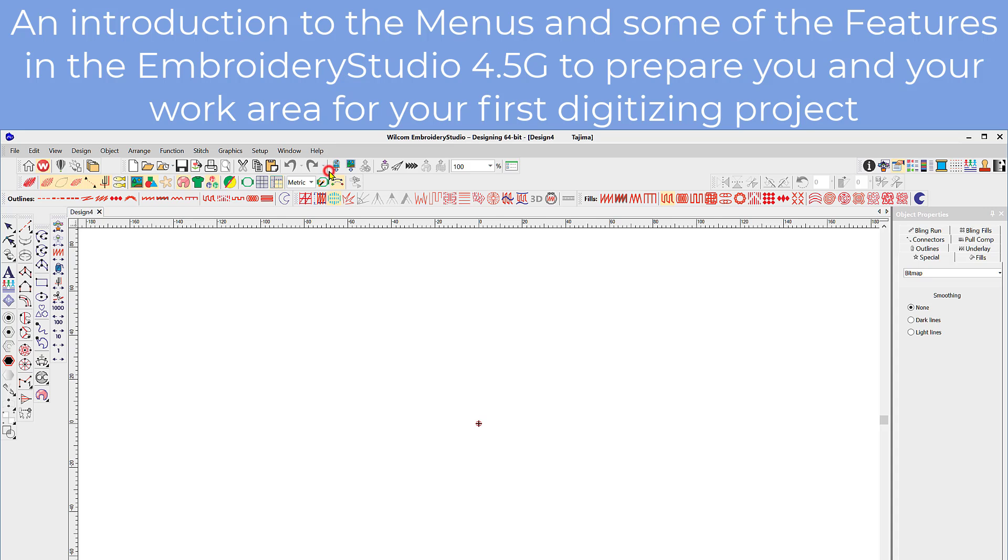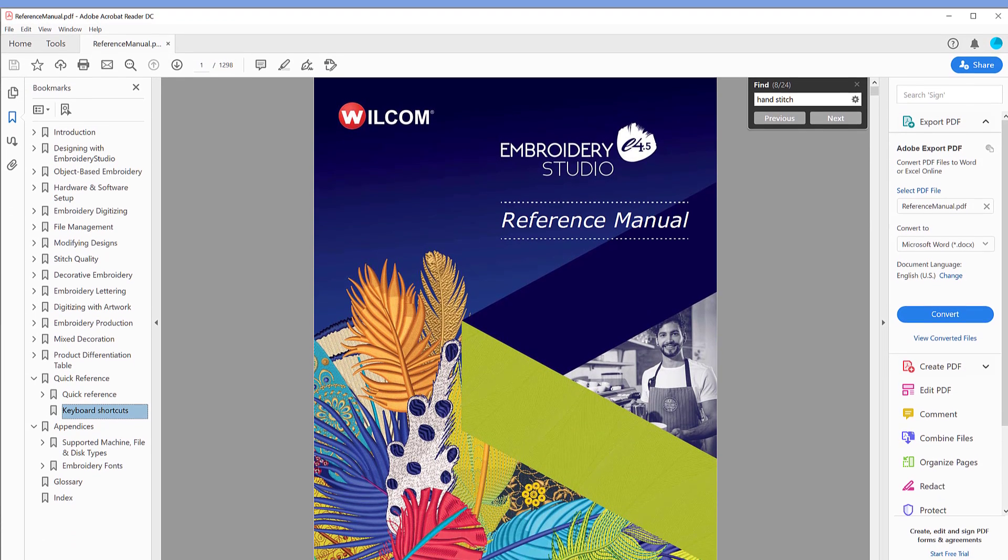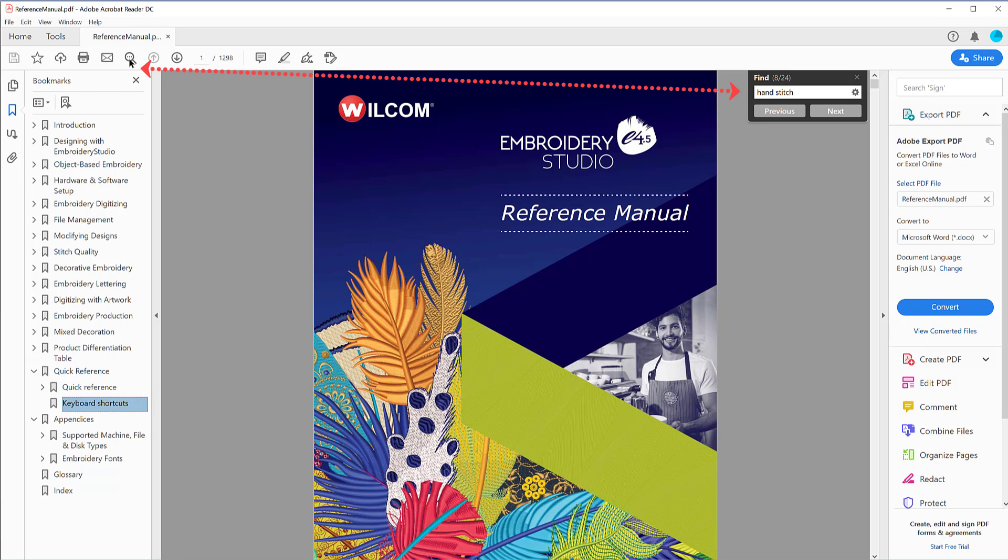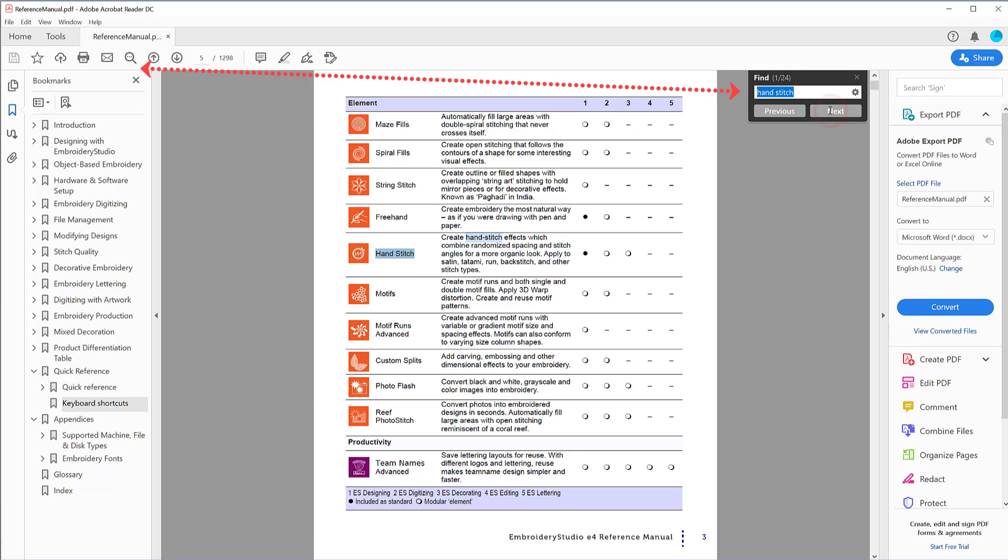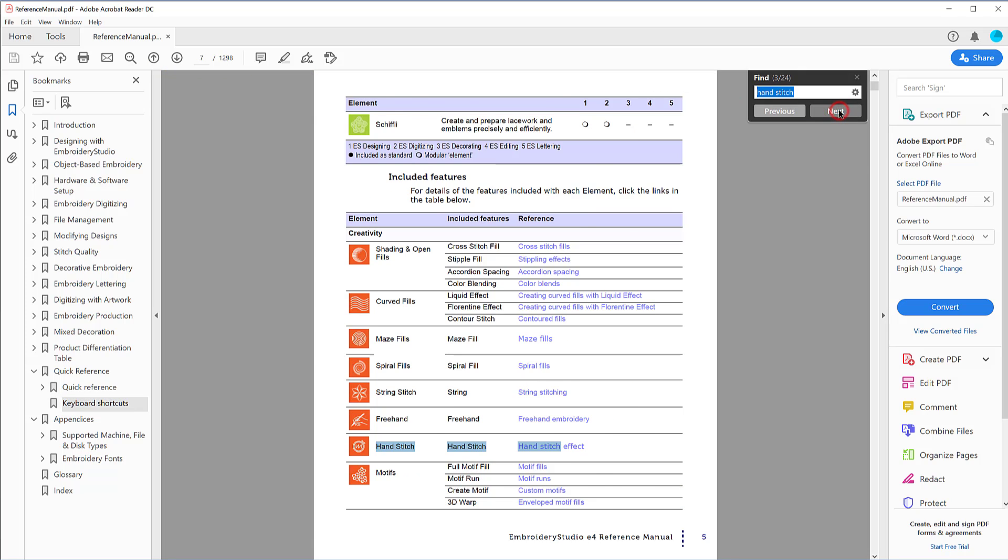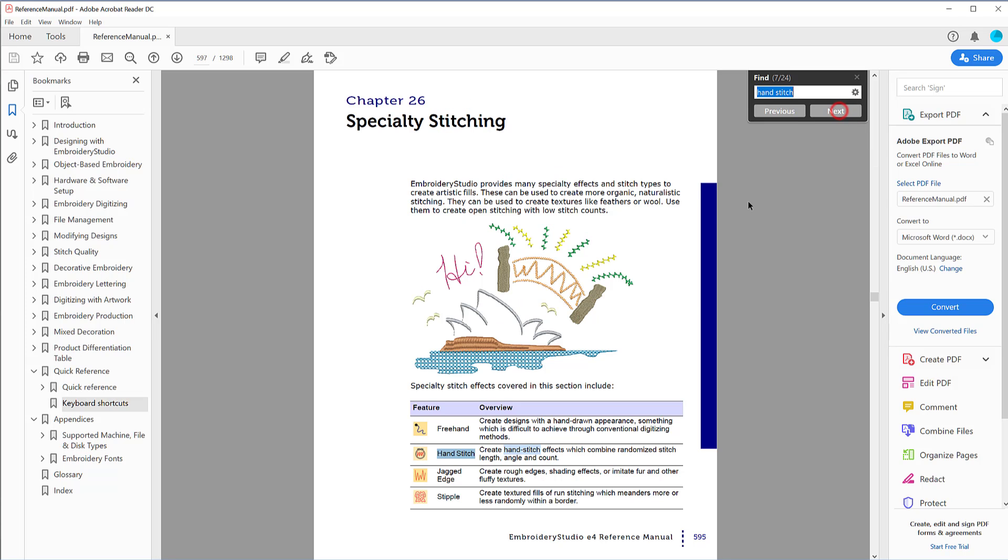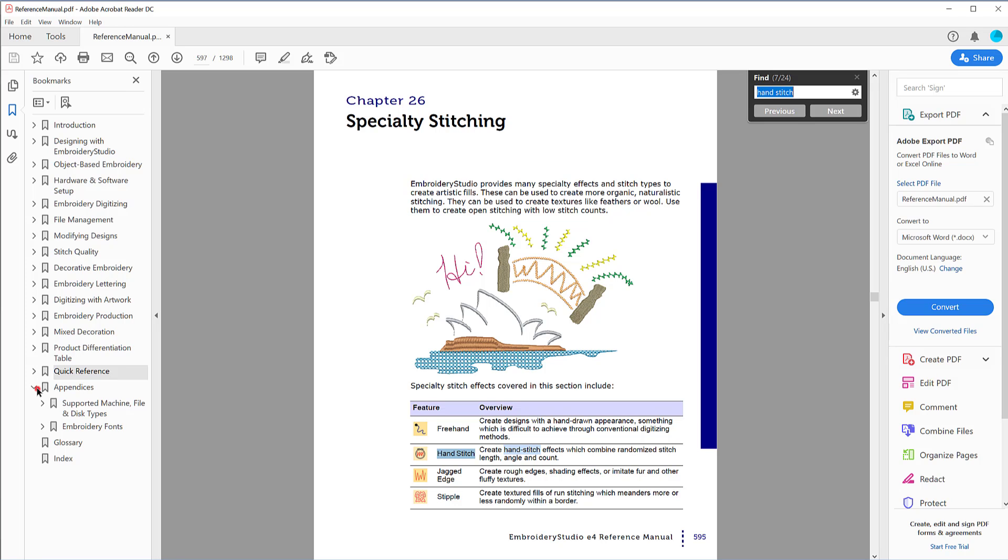So let's start at the Help menu and we'll go to the Reference Manual. Now the Reference Manual is a 1298 page PDF document with a search facility here so find with a little magnifying glass and you can see that I've been searching for the words hand stitched. So anywhere where those words appear in the manual it'll appear for you and you can study up on that topic. However the main reason to bring you to this manual was to show you two areas that I'm asked about a lot.